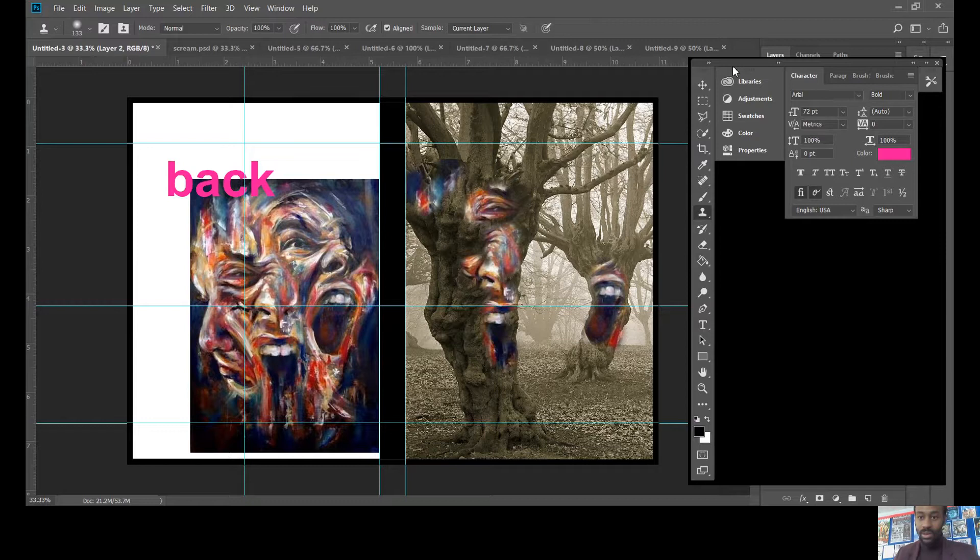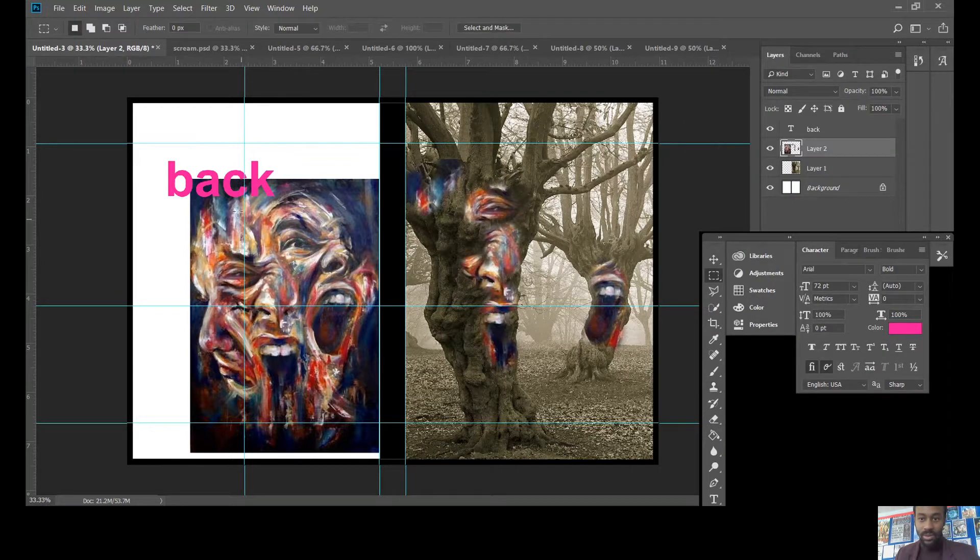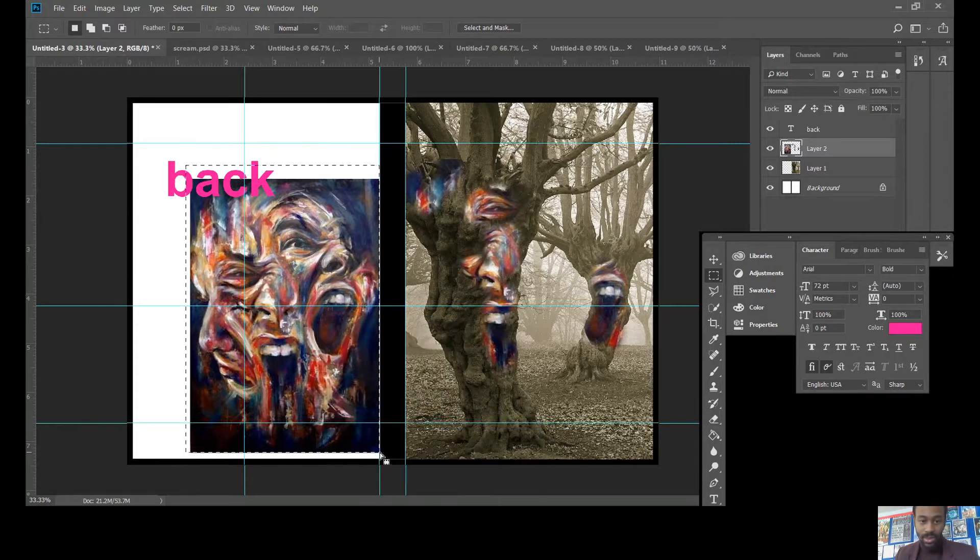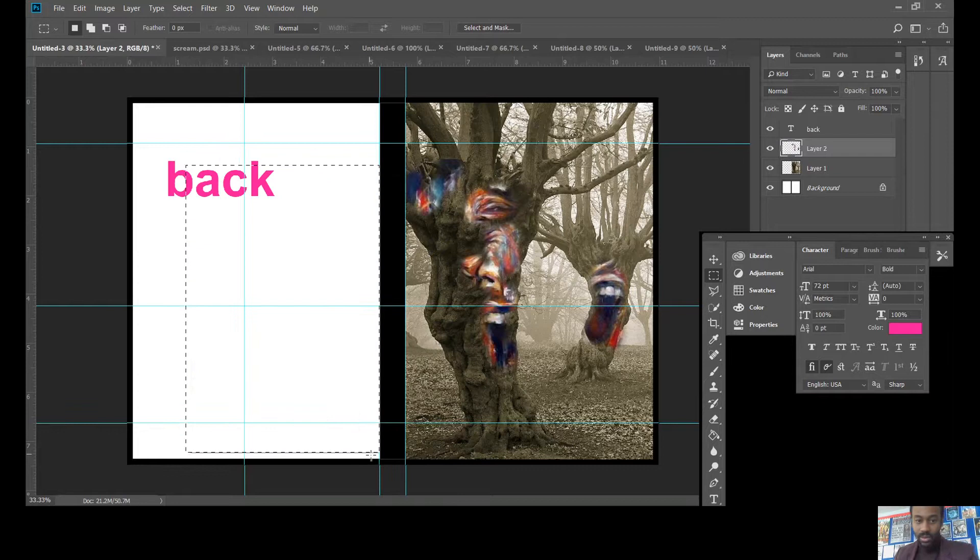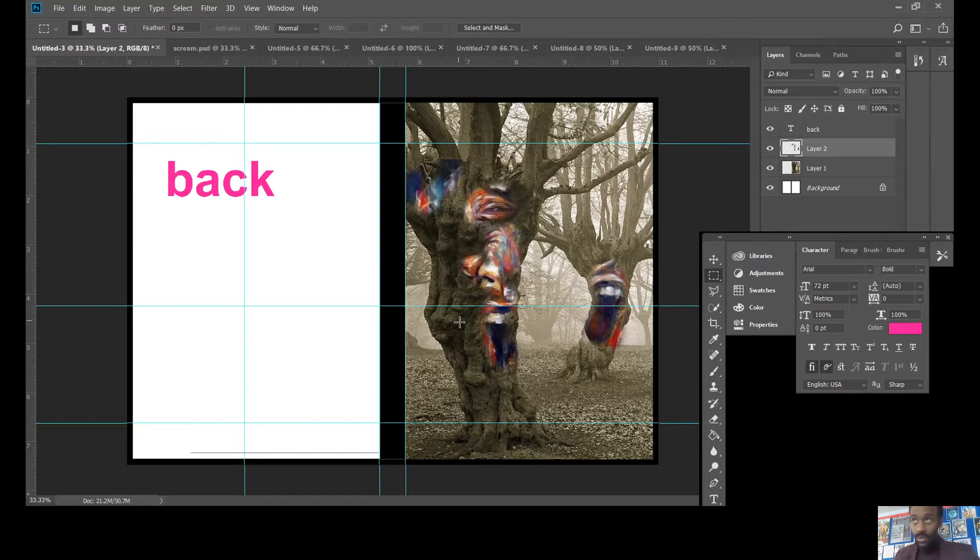So now what I'm going to do is I'm going to get rid of this bit here because I don't need it. So I'm going to use the rectangle tool here and I'm just going to delete the image that I've got there because I don't need the image anymore. So we've got that.